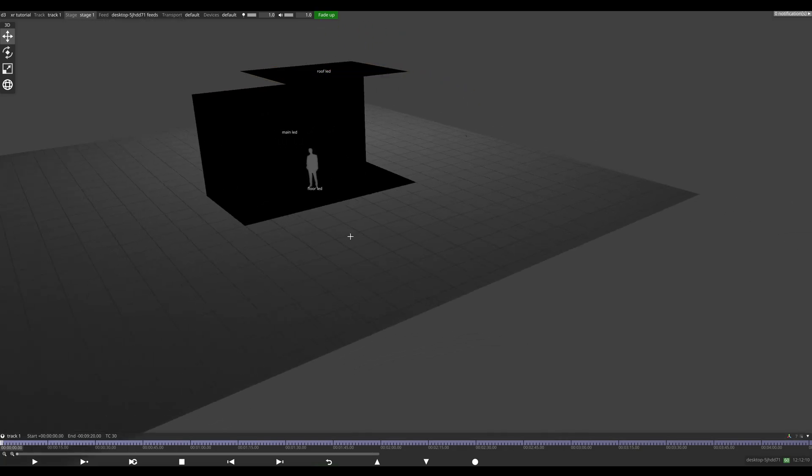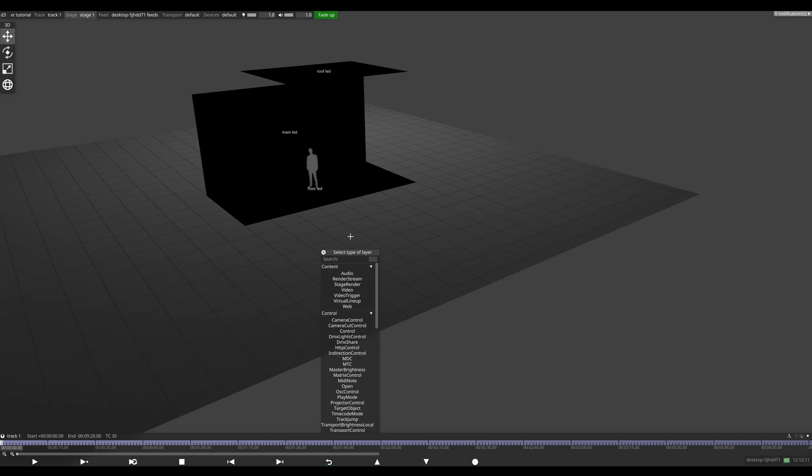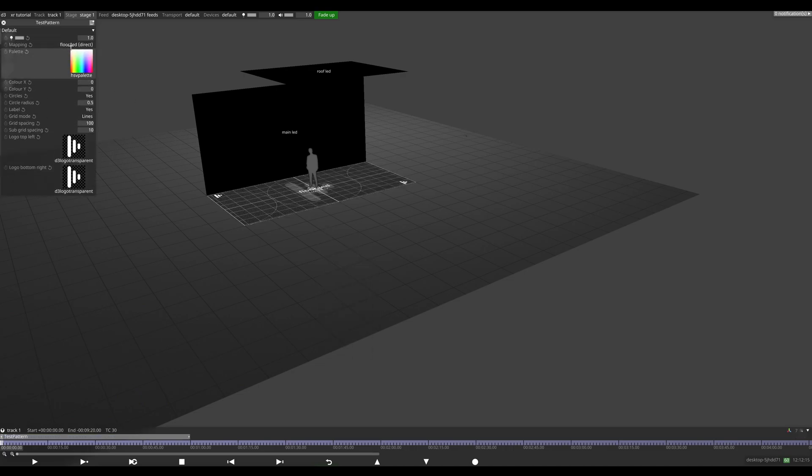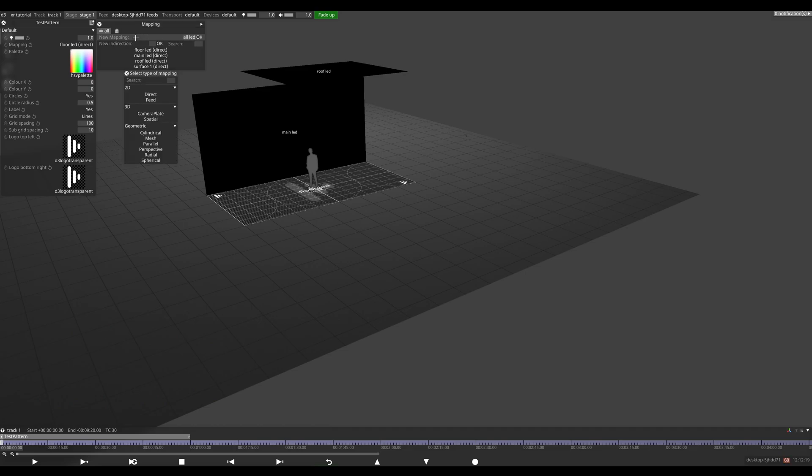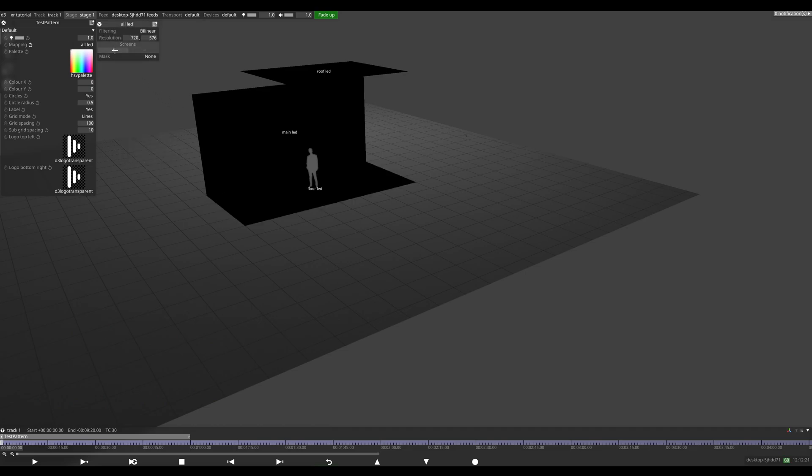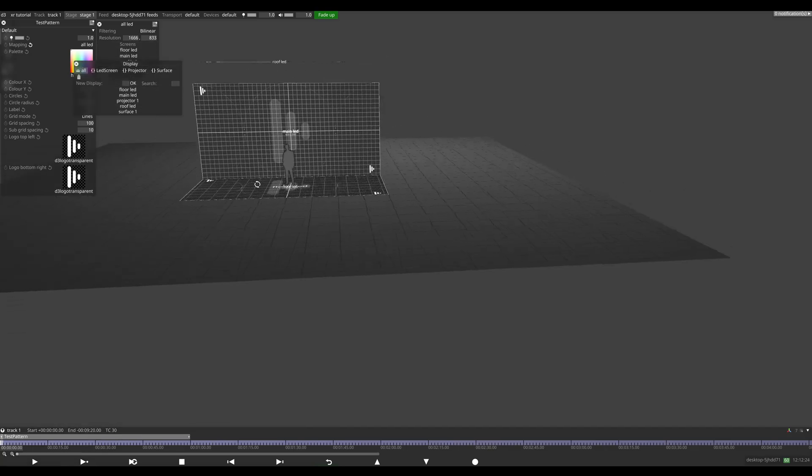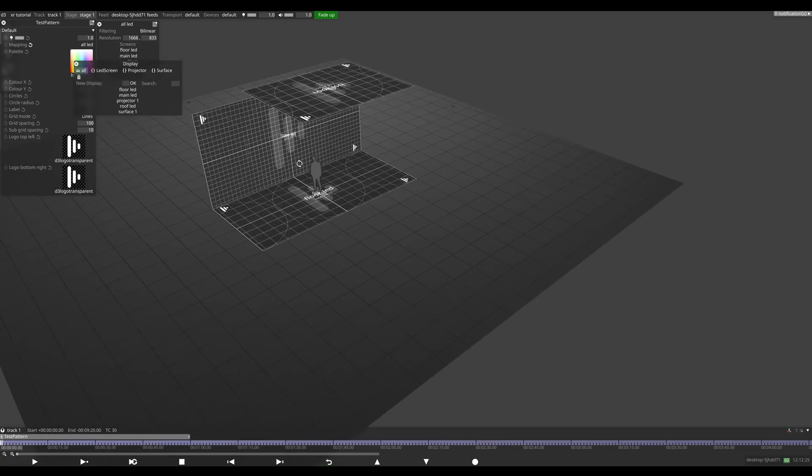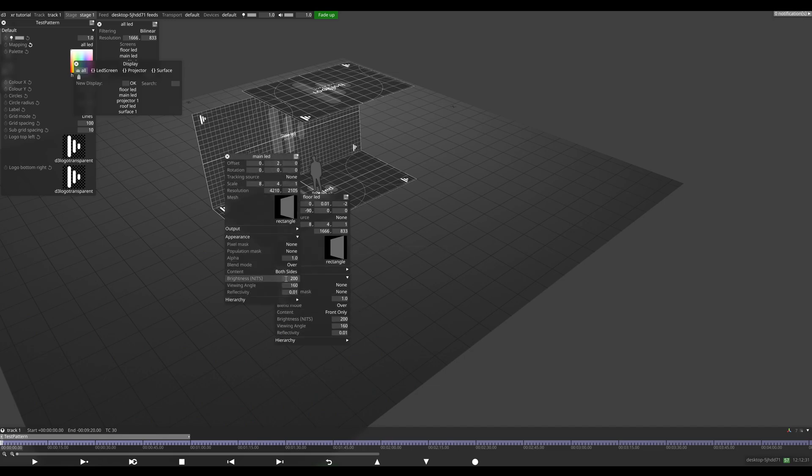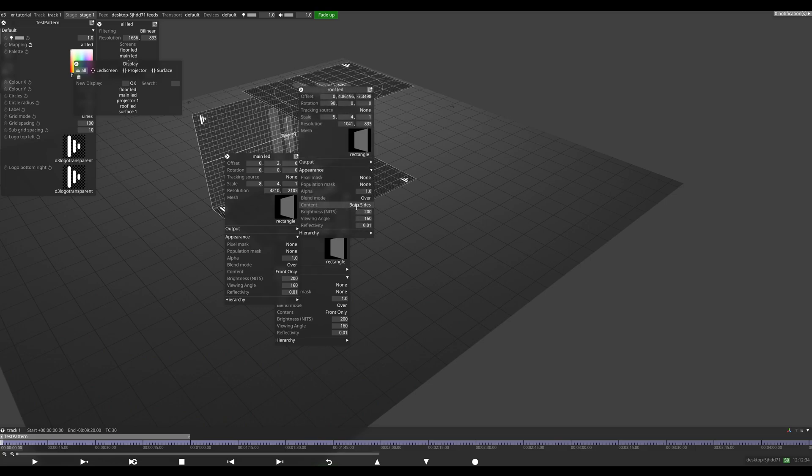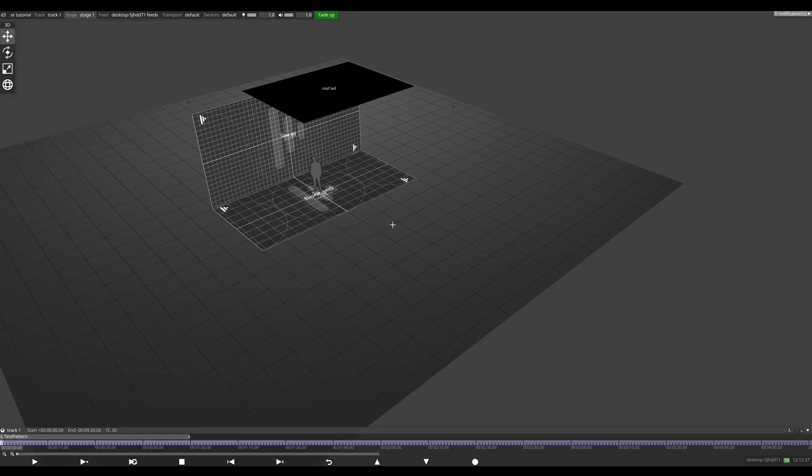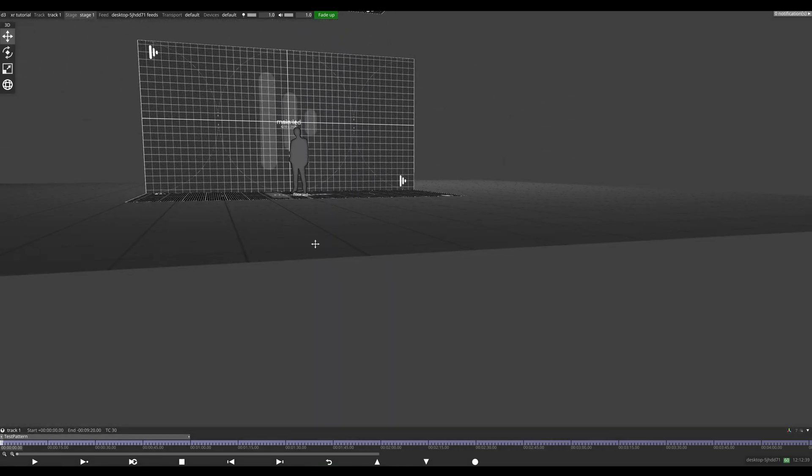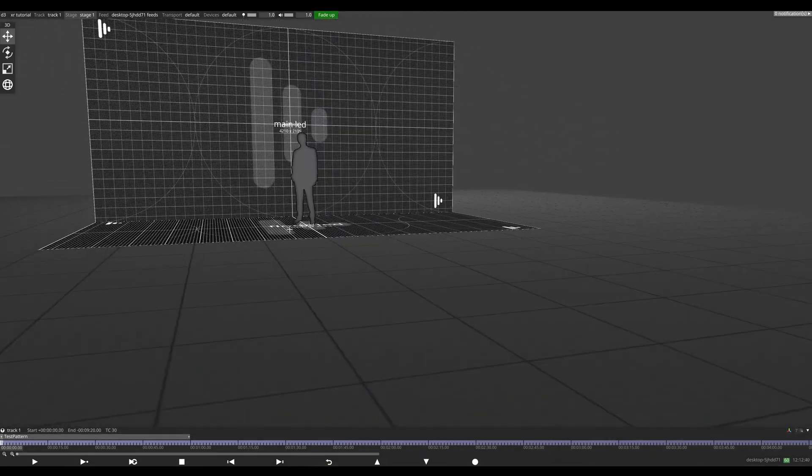So now that we can see some things, let's add a test pattern. I'm going to add a layer of test pattern. I'm just going to direct map this to everything. So I'm going to make a new mapping, call it all LED, direct, and now we'll add everything to it: floor, main, and roof LED. And now I'm just going to change the appearance of the surfaces so it's only on the front. You don't have to do this, but it just makes it easier to preview it. There we go, there's our studio.